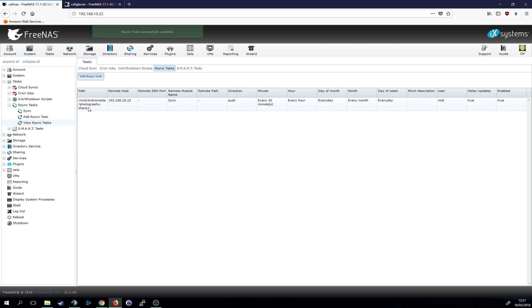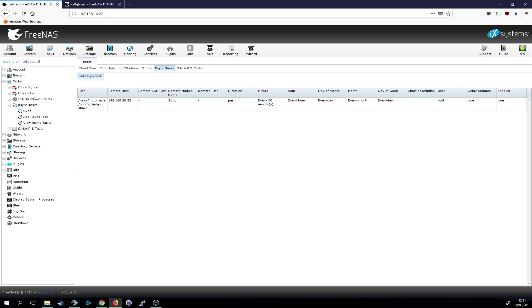Let's view the rsync tasks just to verify that everything is correct. That looks pretty good. I just double check if we need a remote path, but I don't think so because we will set it up on the other NAS. All right. Let's continue with the next step.